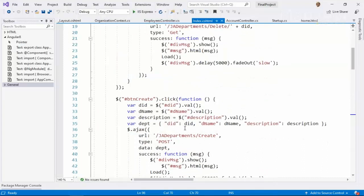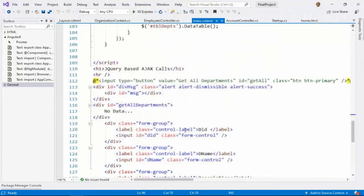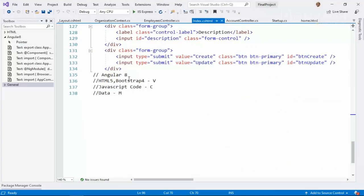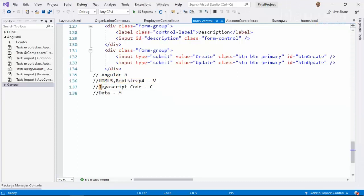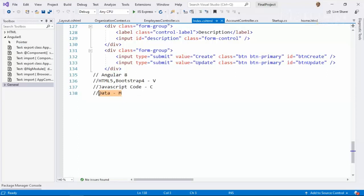So what your Angular 8 has done. It has given HTML5 and bootstrap a separate layer. JavaScript code a separate layer. And data a separate layer. So in our UI or in our view, we are dividing it into three different layers. Model, that is your data. And this we are going to achieve with the help of TypeScript.